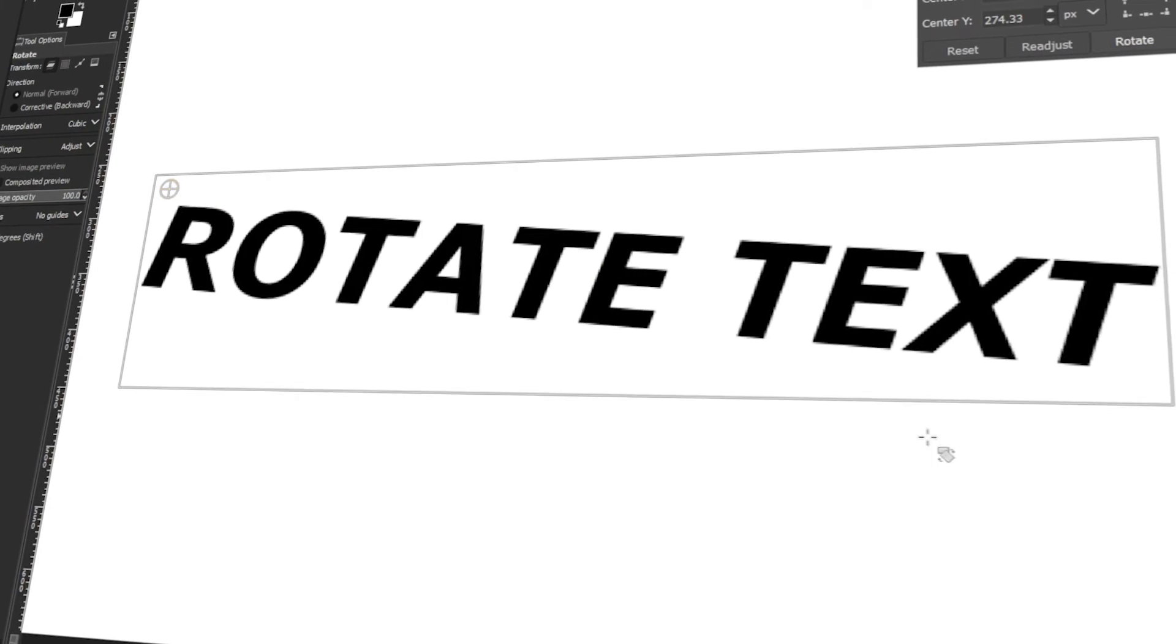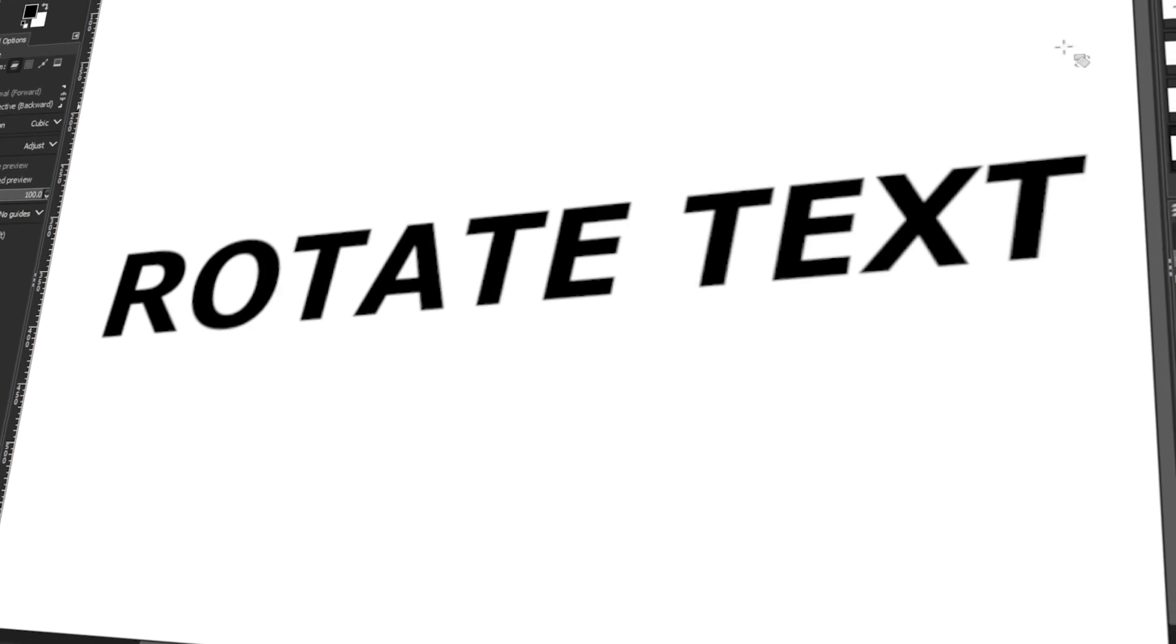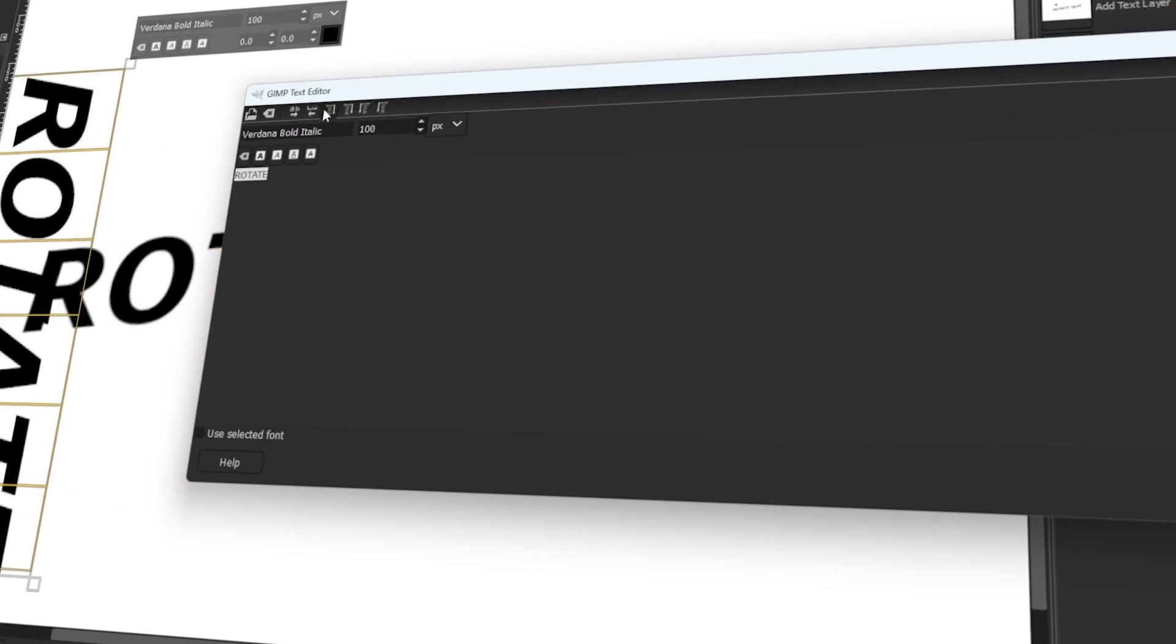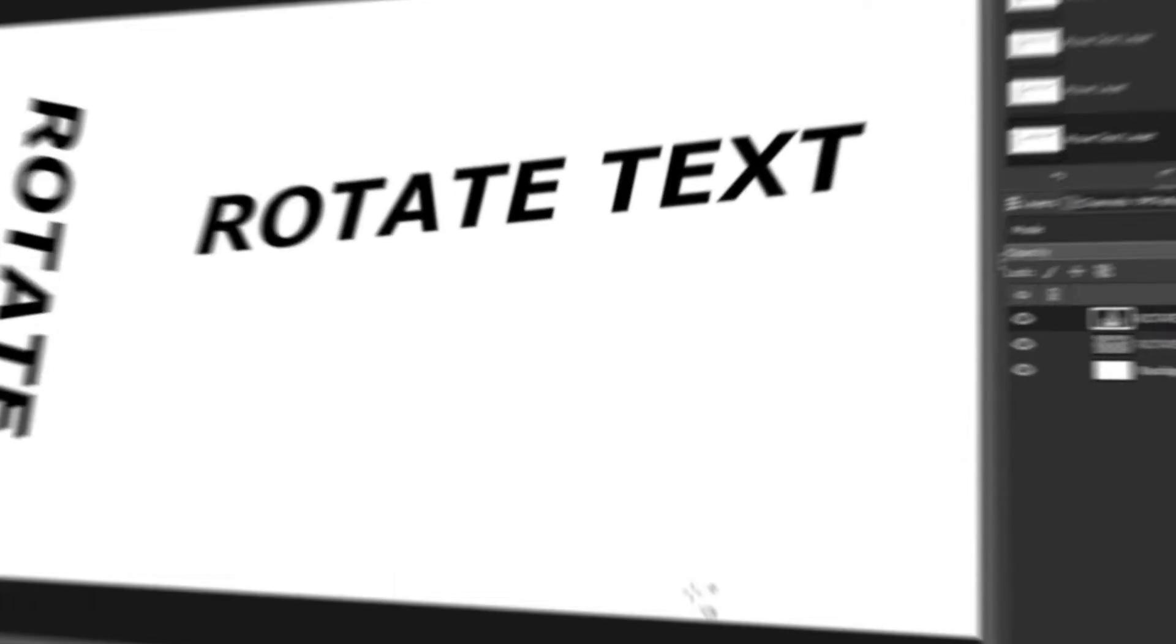In today's video, I will teach you how to rotate text in GIMP. Let's get started!